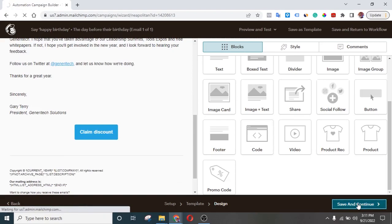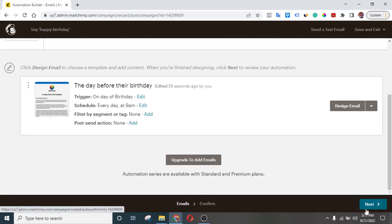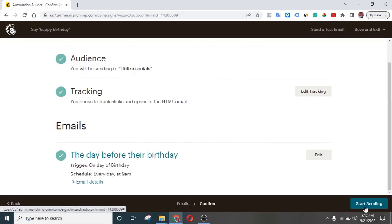Once you're done, just click Save and Continue. Everything is set — then click Next, and when you're ready click Start Sending. Your message will now be ready to be sent automatically any time one of your email subscribers has a birthday.